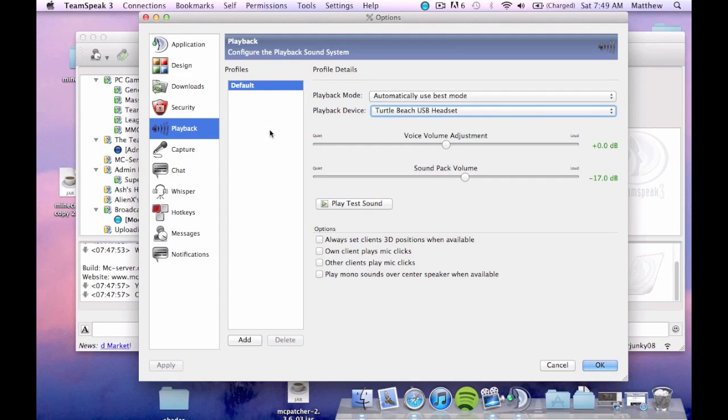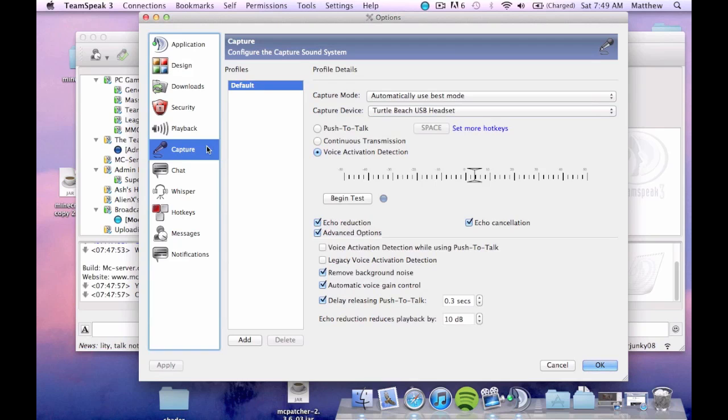So for example I've got my playback device is Turtle Beach USB. And playback device is what is my computer playing it to. Is it playing it throughout the speakers or is it playing throughout the headphones. So you pick which one you want it to play back through which is pretty self explanatory.